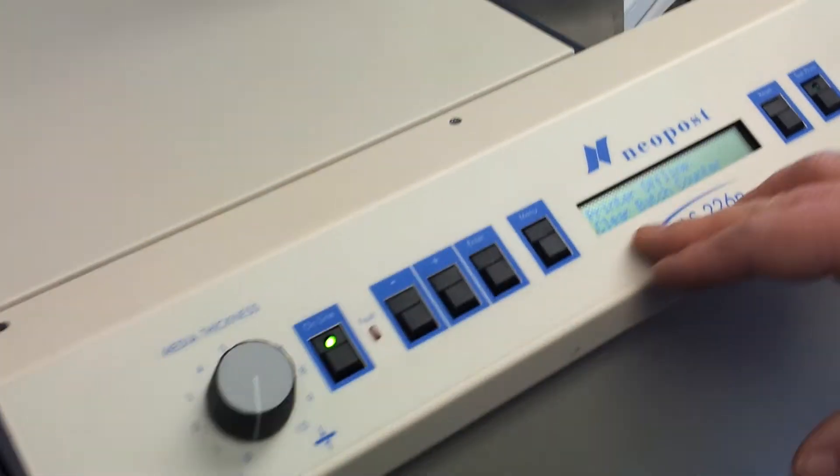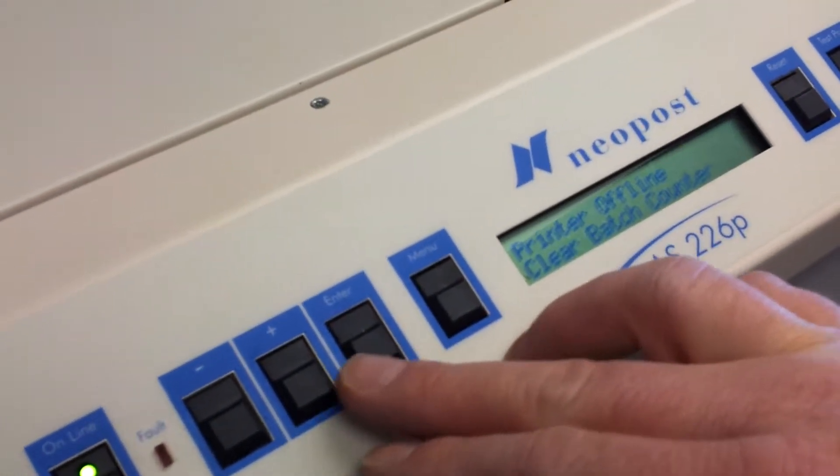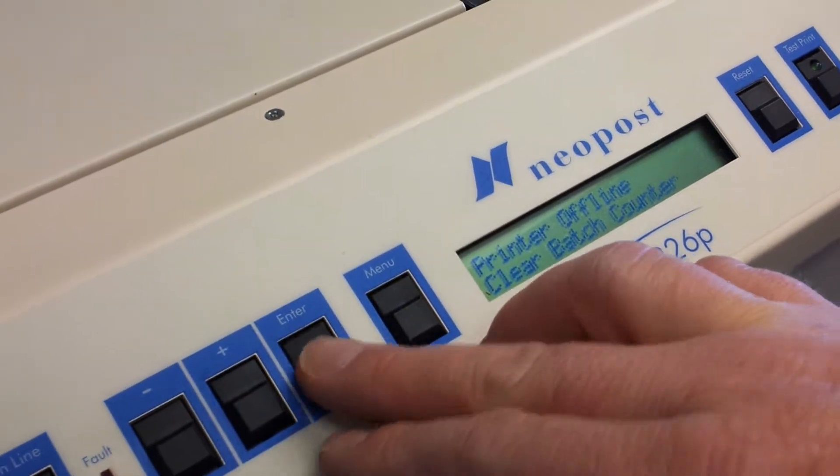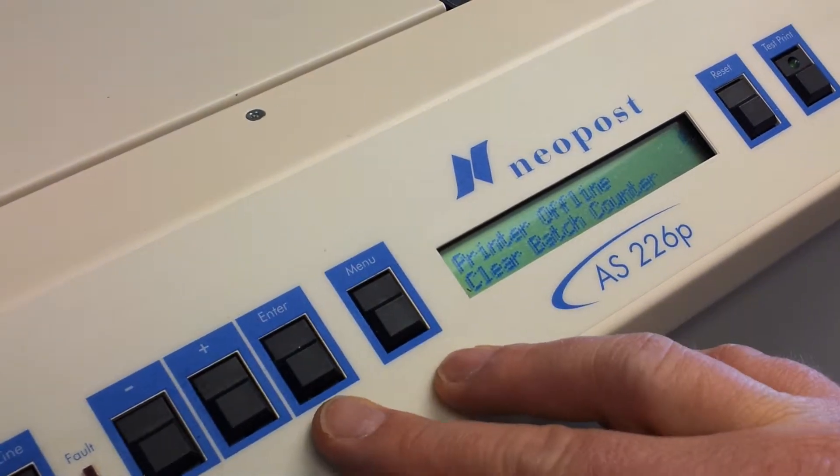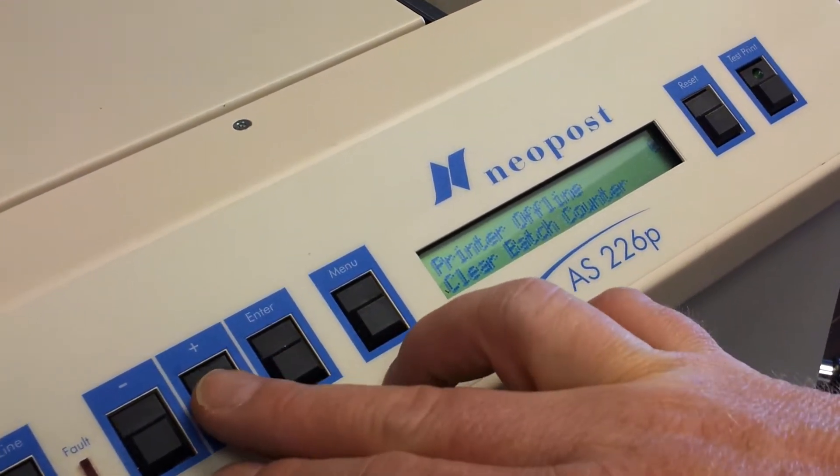Clear the batch count - that's going to be a counter that you see when you first put it online. I'll hit enter, back to zero.